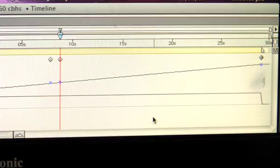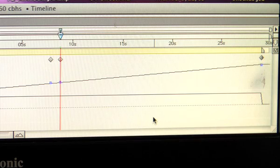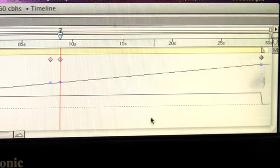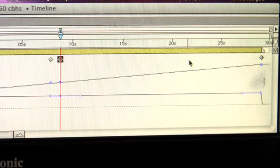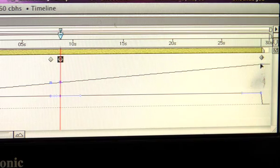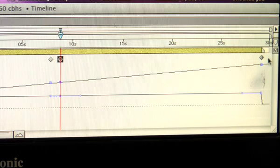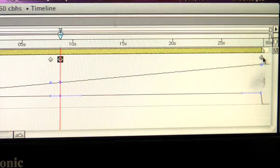Now that we've chosen our in and out for the slow-mo, we want to highlight the out keyframe by holding down shift and click, and also the keyframe that's all the way at the end of the timeline to the right-hand side. Again, hold down shift and click.